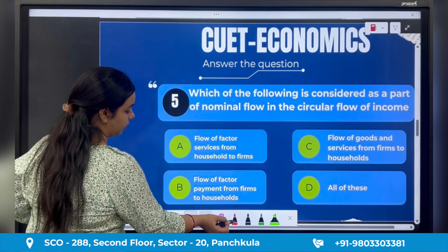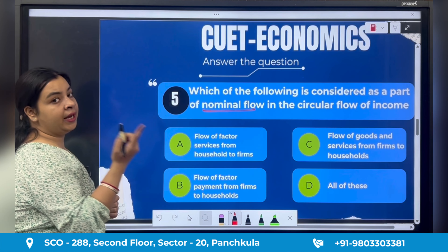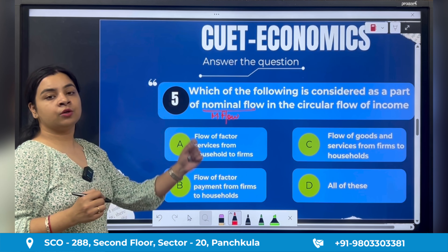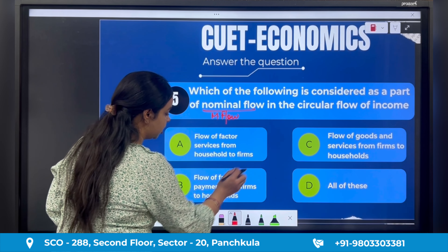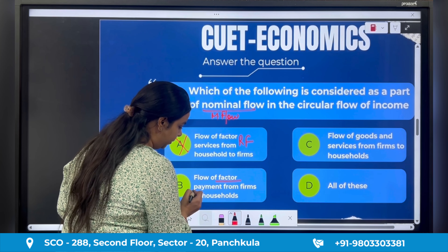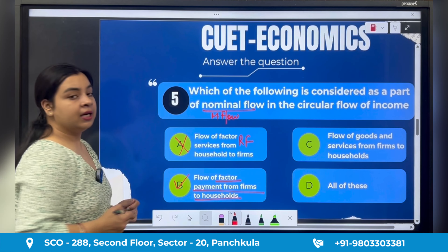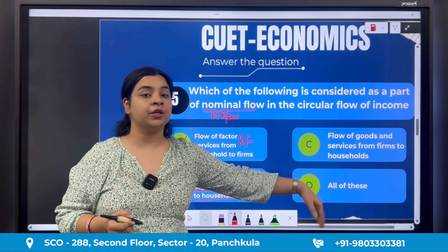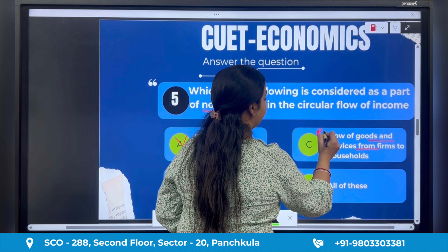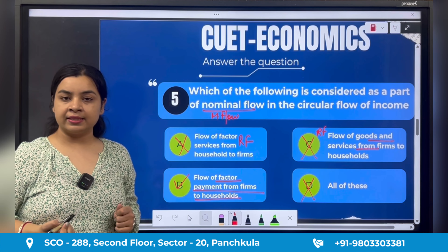Fifth question: 'Which of the following is considered as a part of nominal flow in the circular flow of income?' Real flow's opposite is nominal flow, which refers to money flow. Flow of factor services from households to firms is real flow, so that is not the answer. Flow of factor payments from firms to households — here money is flowing in the form of factor payments, so this is the right answer, option B. Flow of goods and services is also real flow, so that is not correct. All of these is also wrong.